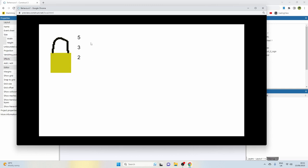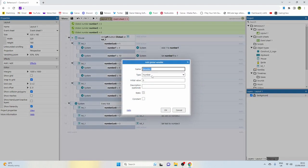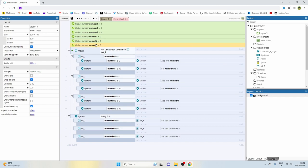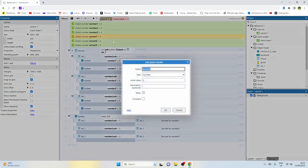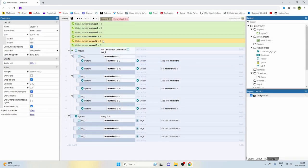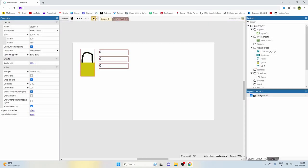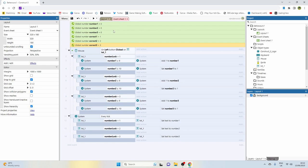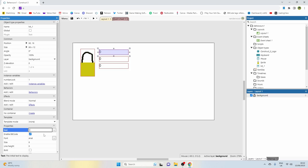Now we're going to set a combination - it's going to be one, two, three. For that we need global variables, so right click and add a global variable. Call this one 'correct one', then copy and paste for 'correct two' and 'correct three'. Set correct one equal to one, correct two equal to two, correct three equal to three. The lock starts on zero which we don't want, so change the starting values to one, one, and one.